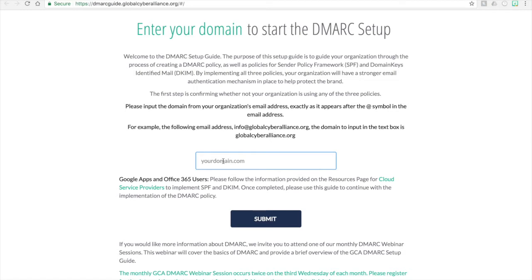For example, an email address at Global Cyber Alliance would be smirza@globalcyberalliance.org, which happens to be the same as the website. We're not looking for the full email address — we just want the email domain, which is everything after the @ symbol in your email address. So we'll remove the first part and just leave the actual email domain.